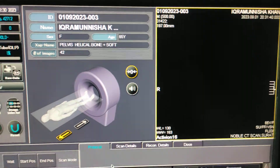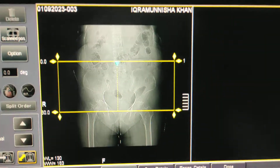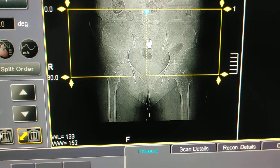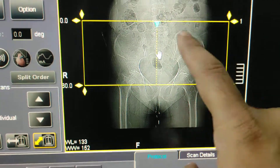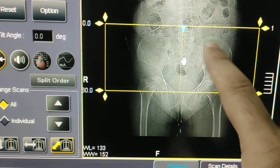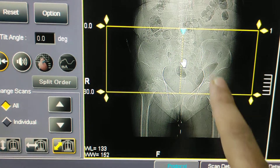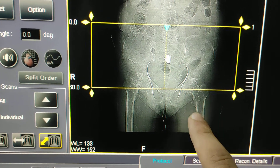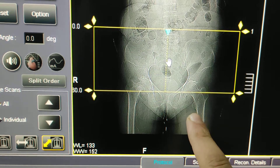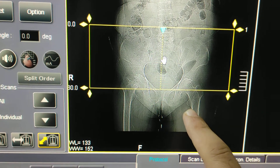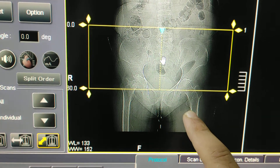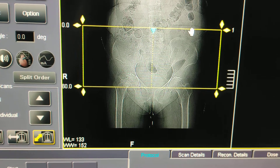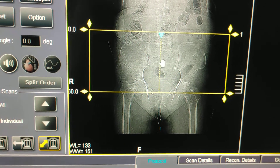Now here is the new scanogram. I will show you the exact planning. Here is the iliac bone and iliac crest. You have to cover the head and neck of the femur — this is the greater trochanter, this is the lesser trochanter. You have to cover up to the lesser trochanter.